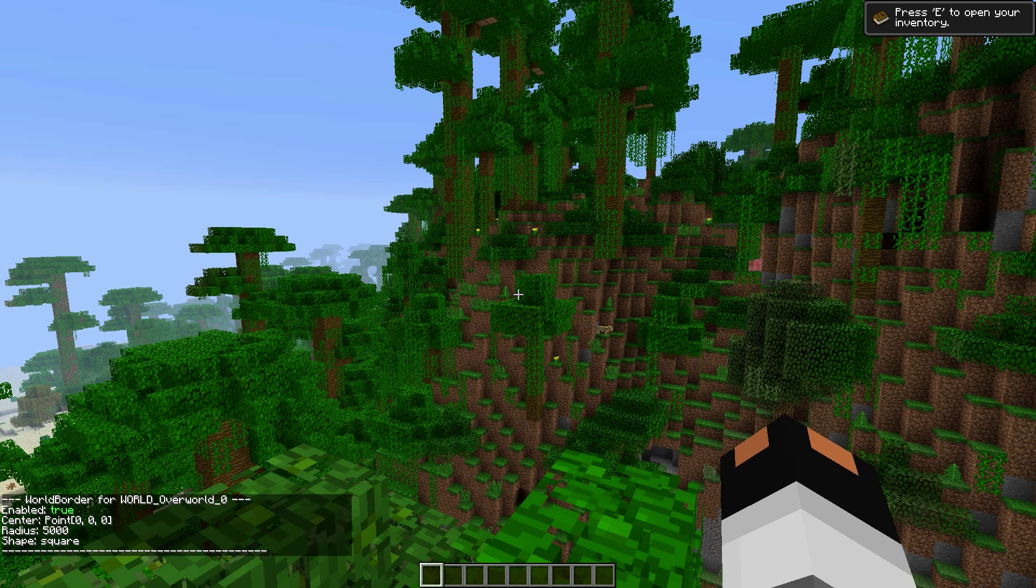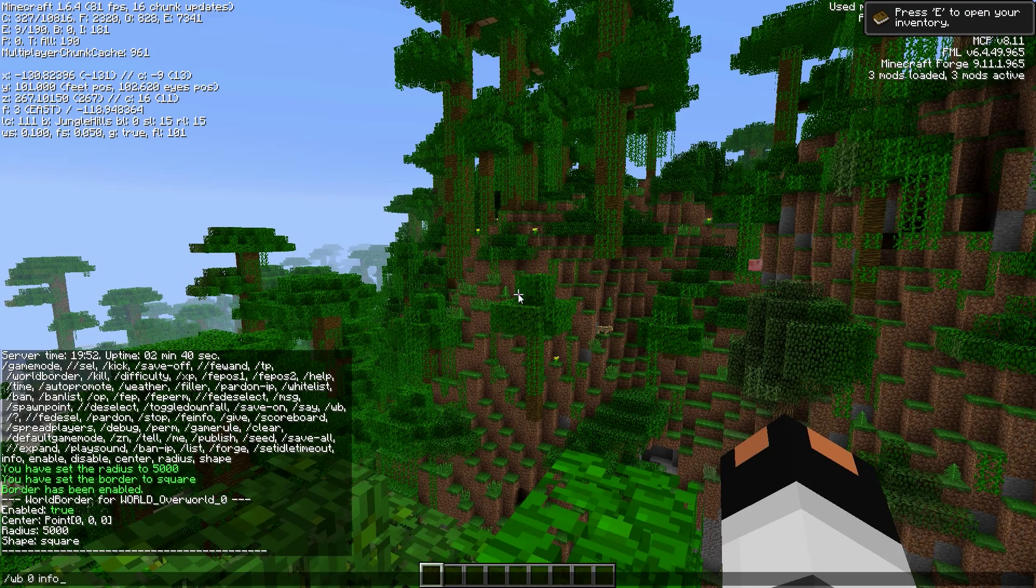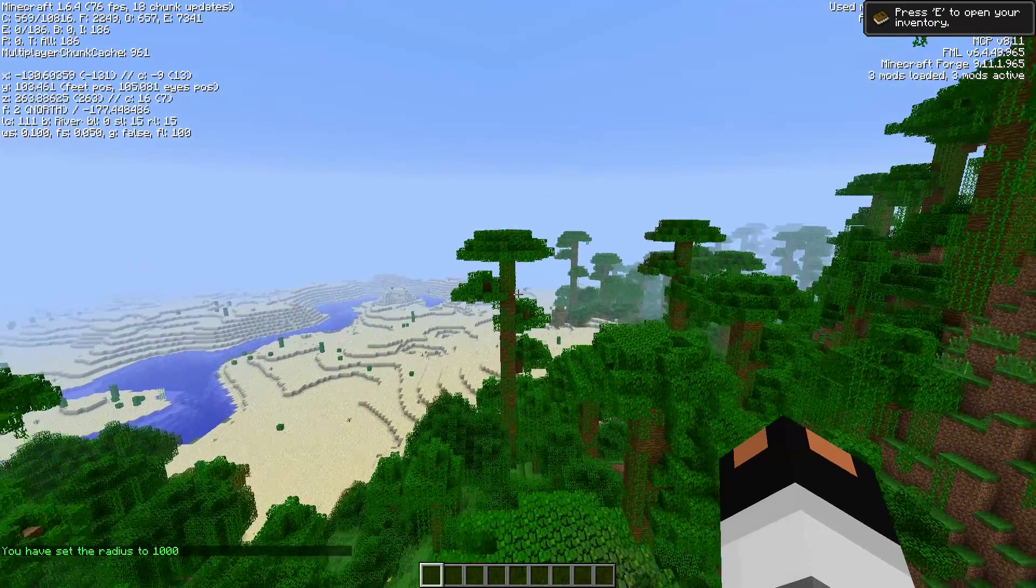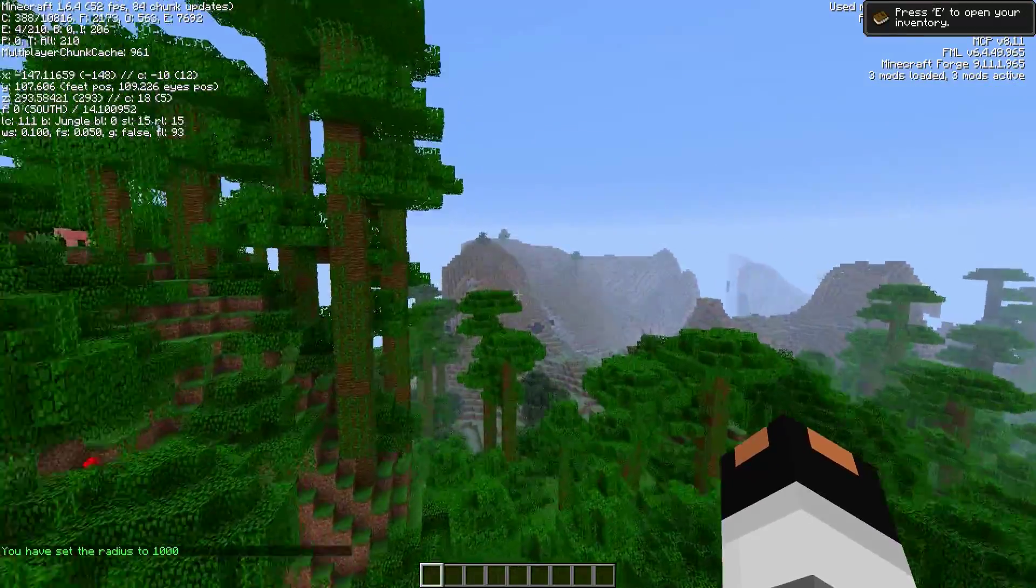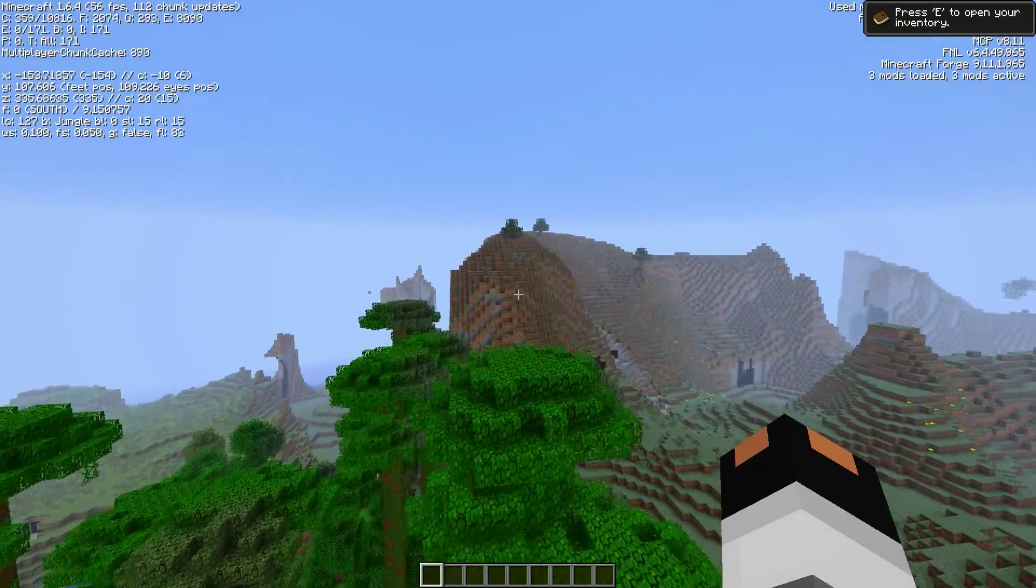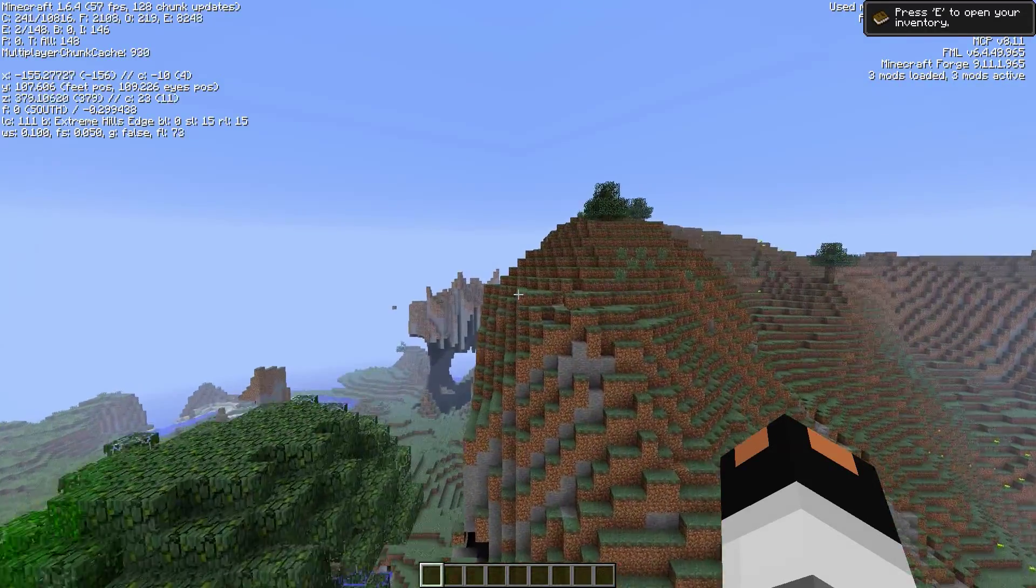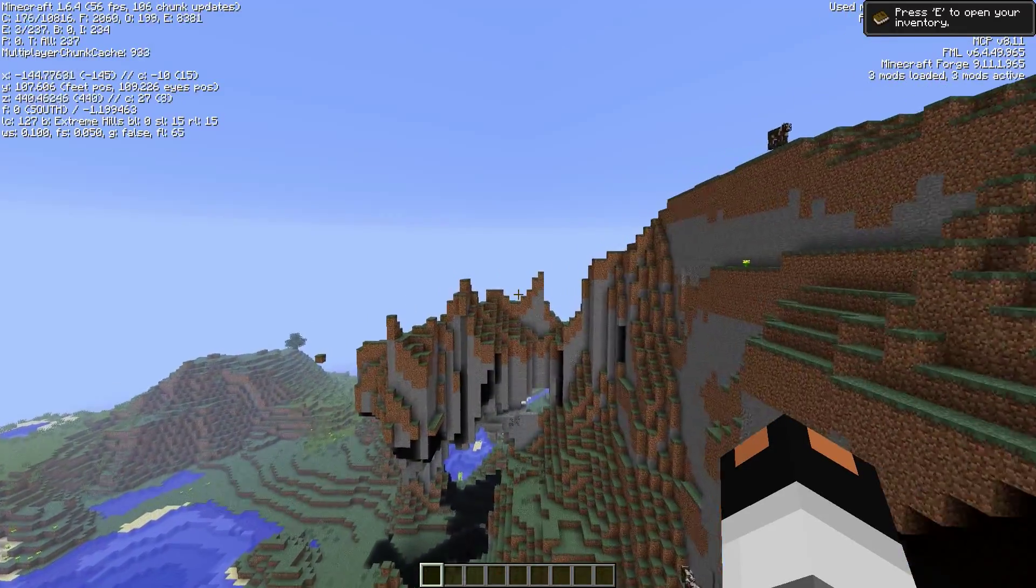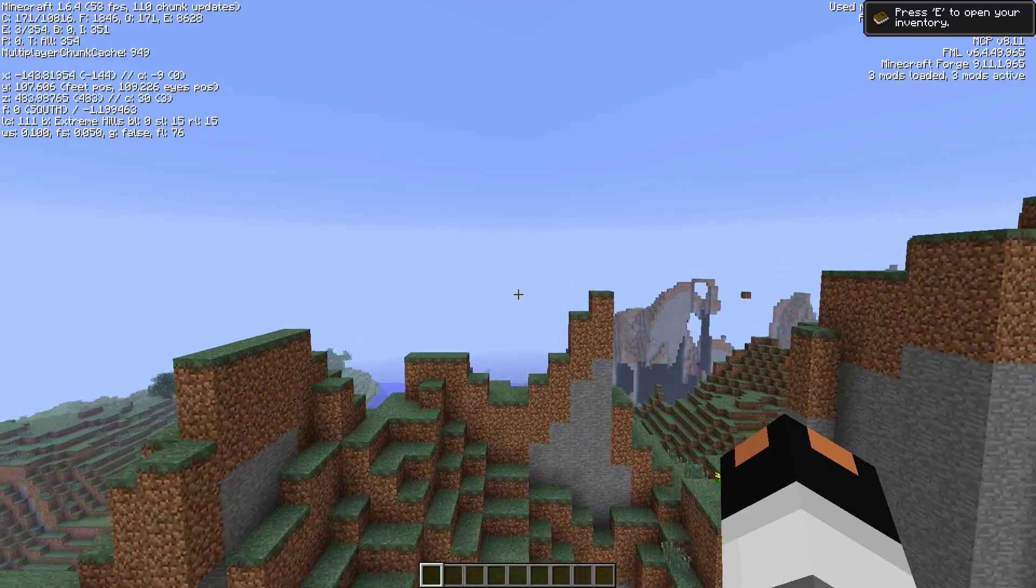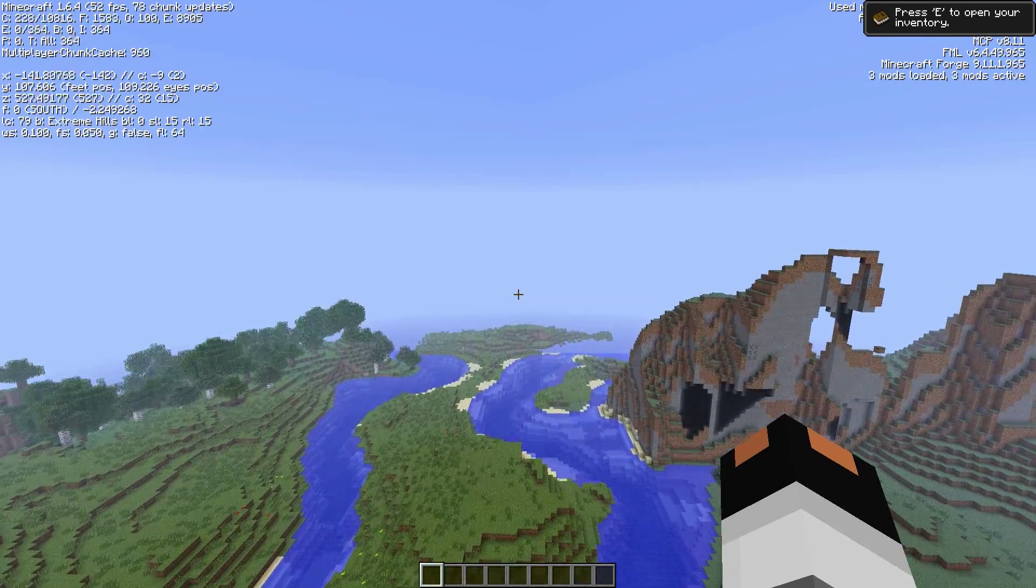So world border zero enable. Great. So now we have the world border enabled. We have it set to a radius of 5,000 and the border is a square. And if you do world border zero info, it will tell you all that information. Very cool. Now, for demonstration purposes, I'm going to make this world border a little bit shorter just so I can show you how it works. So let's change the world border shape. We'll make the radius 1,000. Okay, great. So now if I fly, let's get to the closest 1,000, which would be this way.